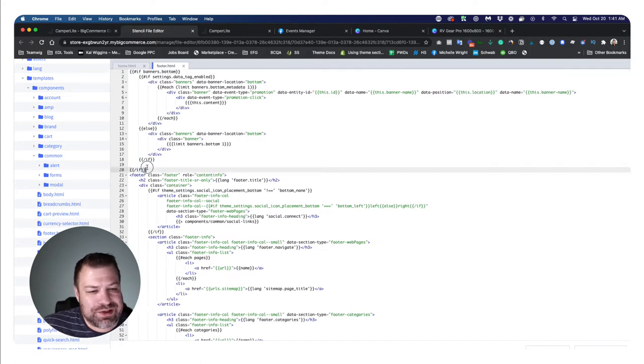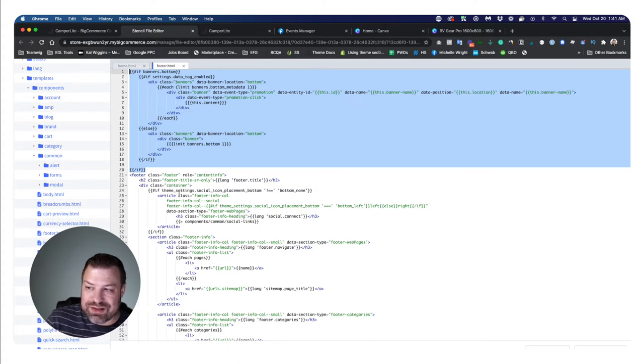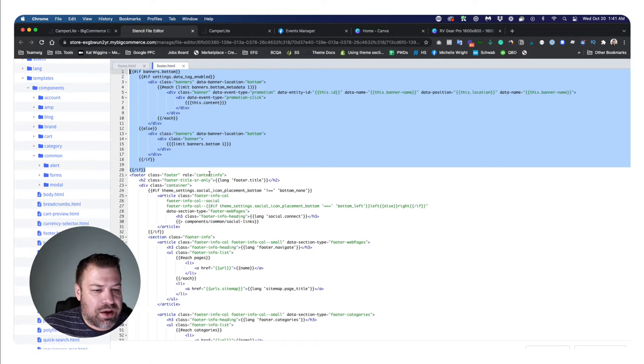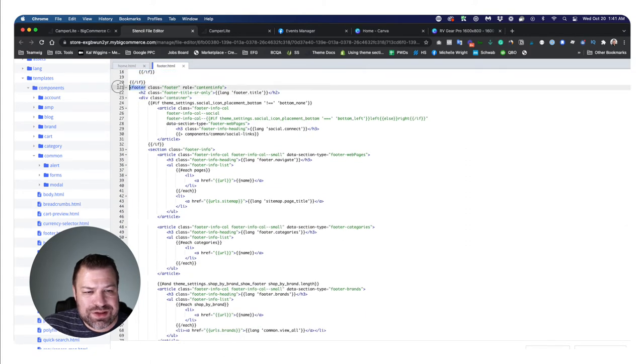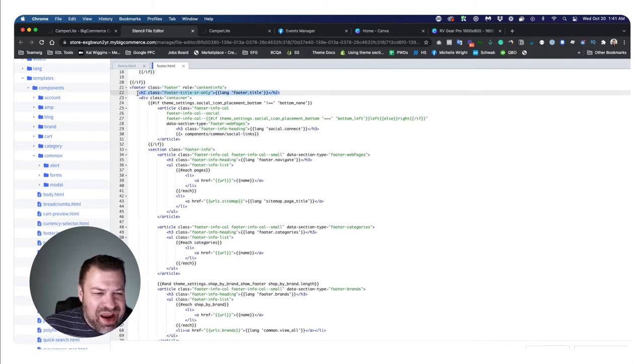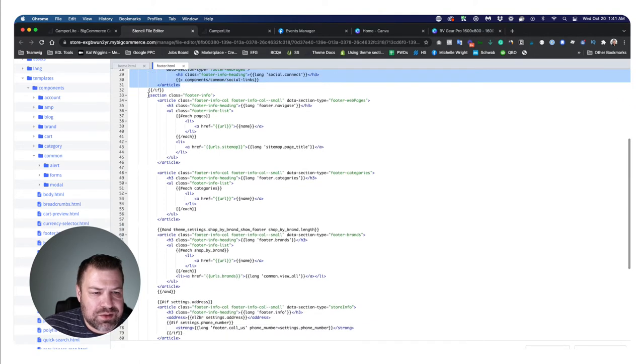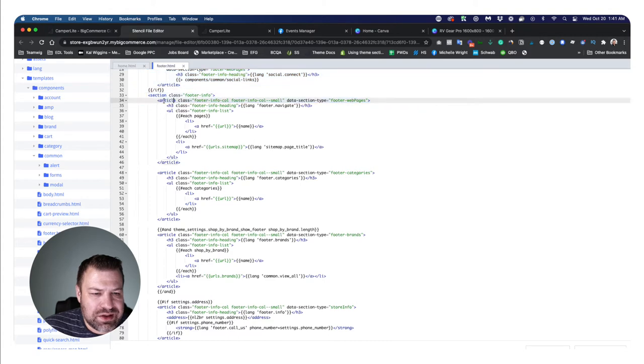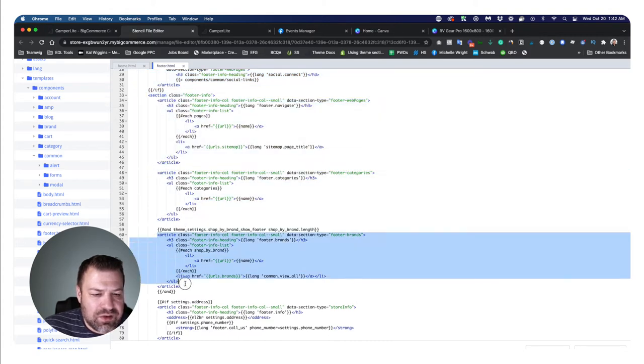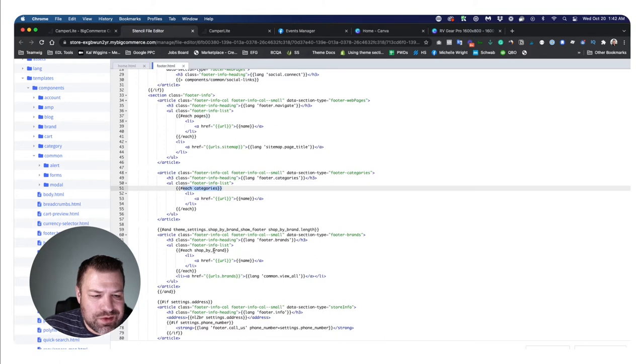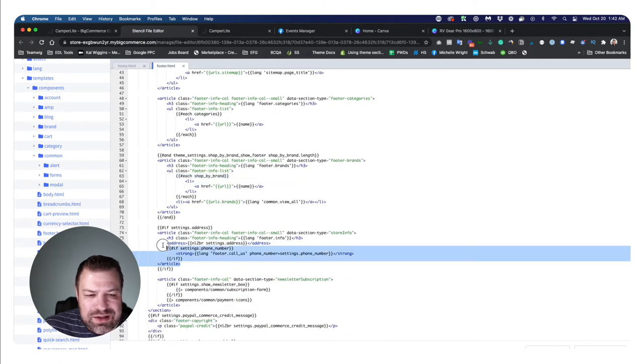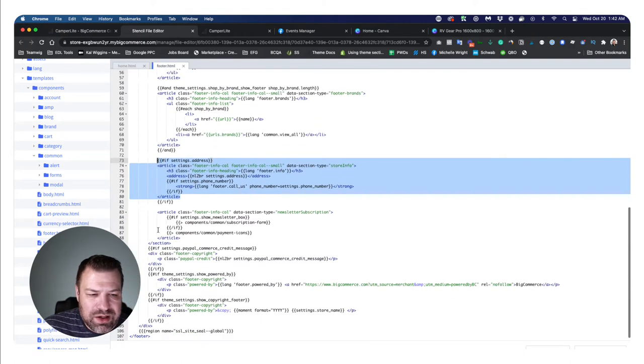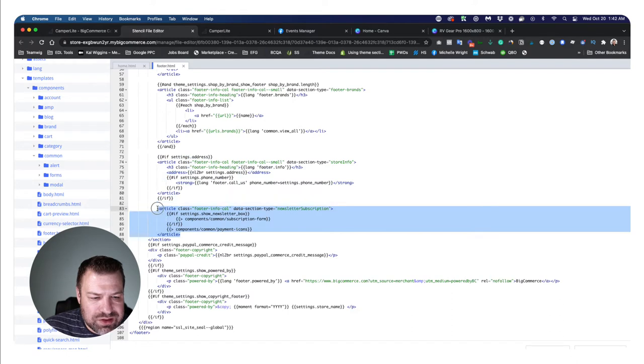We're going to find that under templates, components, common footer.html. When we get in there, we'll see first of all a big block of code where it's outputting our marketing banner bottom onto the page, so we're going to skip over that. We're looking for this stuff here inside this footer. We can see that we got a title and we got a container here. And then we go into some of this section here. This section has article, article, article. And if you look inside these articles, this one goes through all the pages, this one goes through all the categories, this one goes through the brands, this one outputs our address to the footer, and this one shows the payment icons.